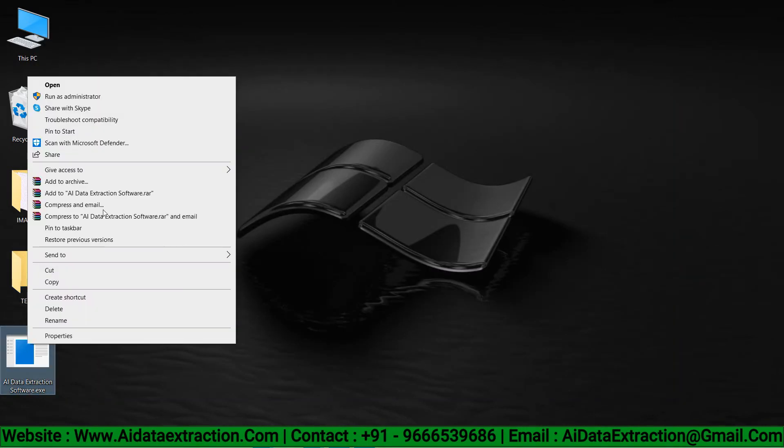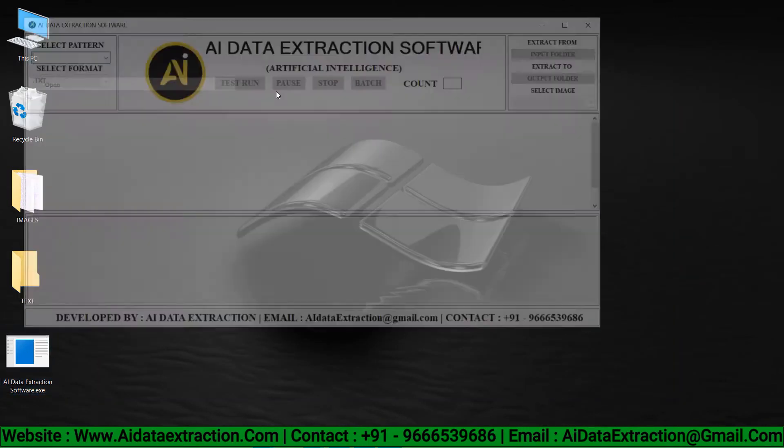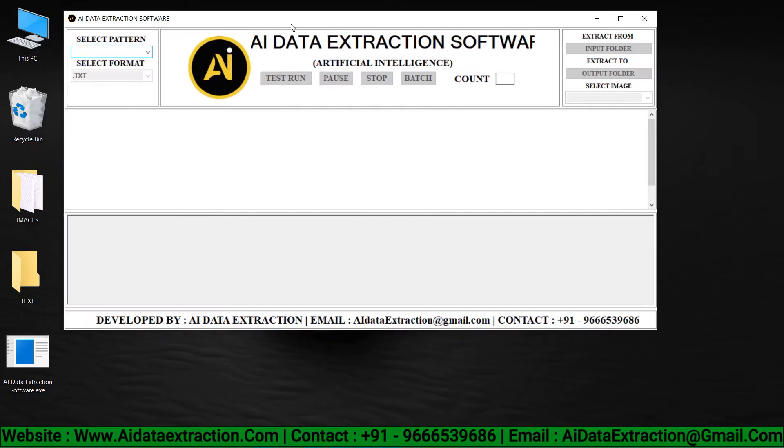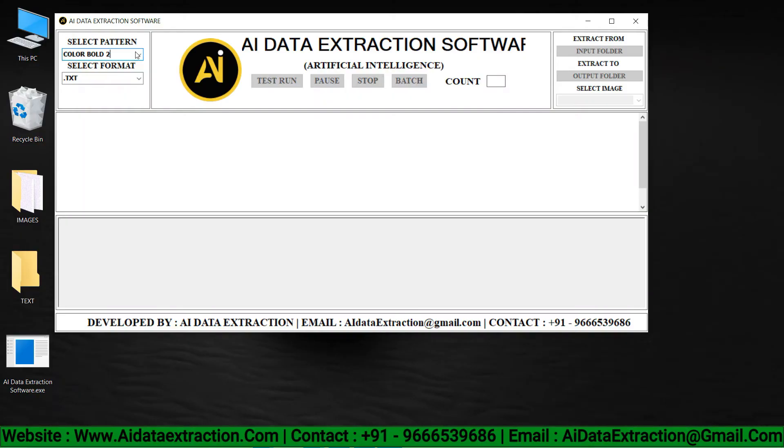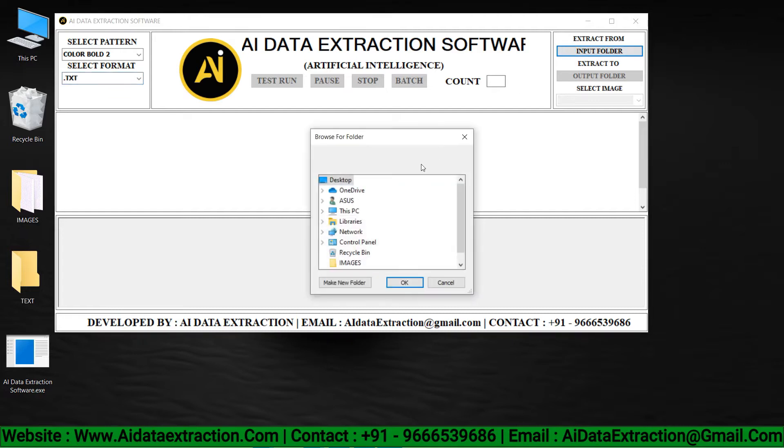Now open the AI data extraction software. Choose your pattern, then click on the format and select what you require from the format list.